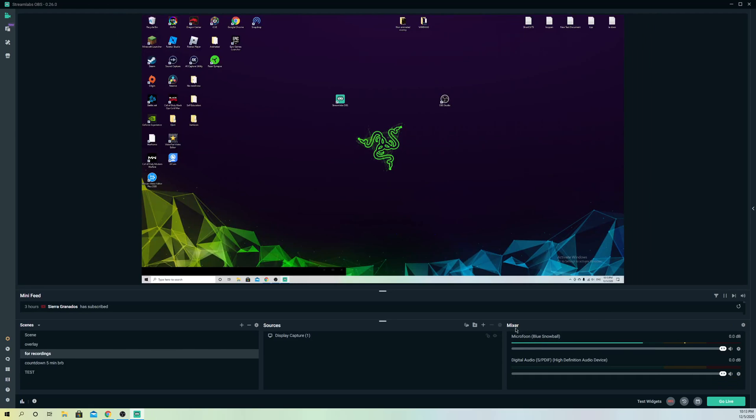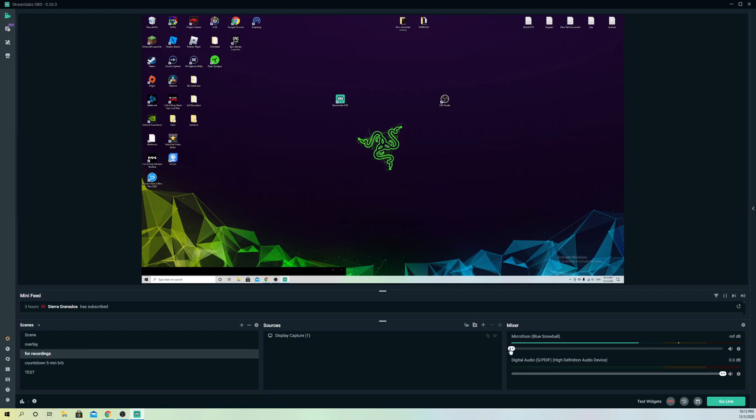First, you want to go to your mixer. If you don't see a volume like you see over here when I'm speaking, it means that maybe your volume is down. You want to make sure that your volume is up to a good percentage like 0 decibels and also make sure that it's not muted.